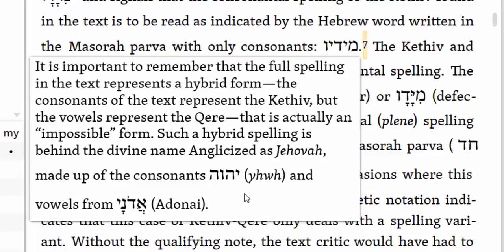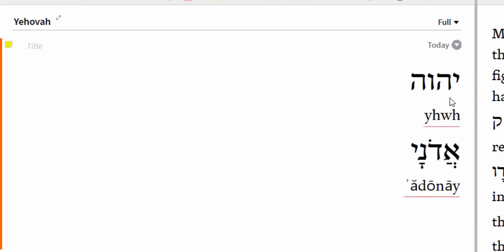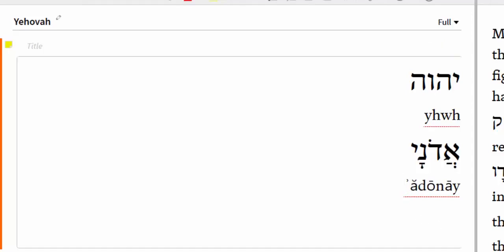Adonai was the substitute for the divine name. Let me illustrate this in a different way. Here you have the divine name — Y-H-W-H, reading right to left, Yod-He-Vav-He — and here are the vowels of Adonai. You have four consonants not vocalized, and the scribes would take this vowel, this vowel, and this vowel from Adonai. The result of that would be Yehovah.